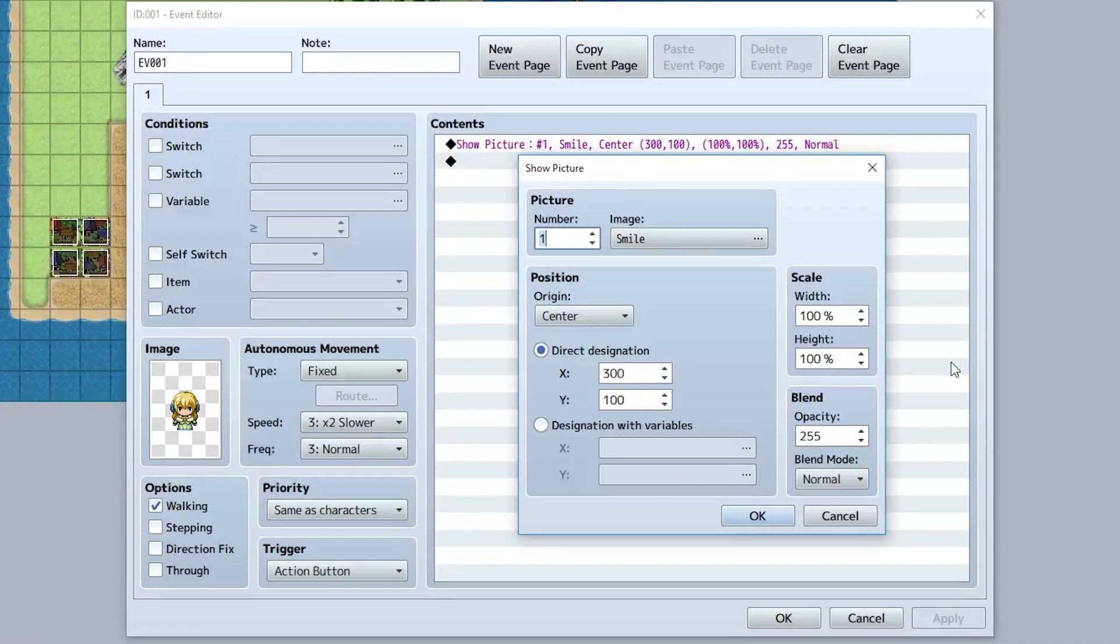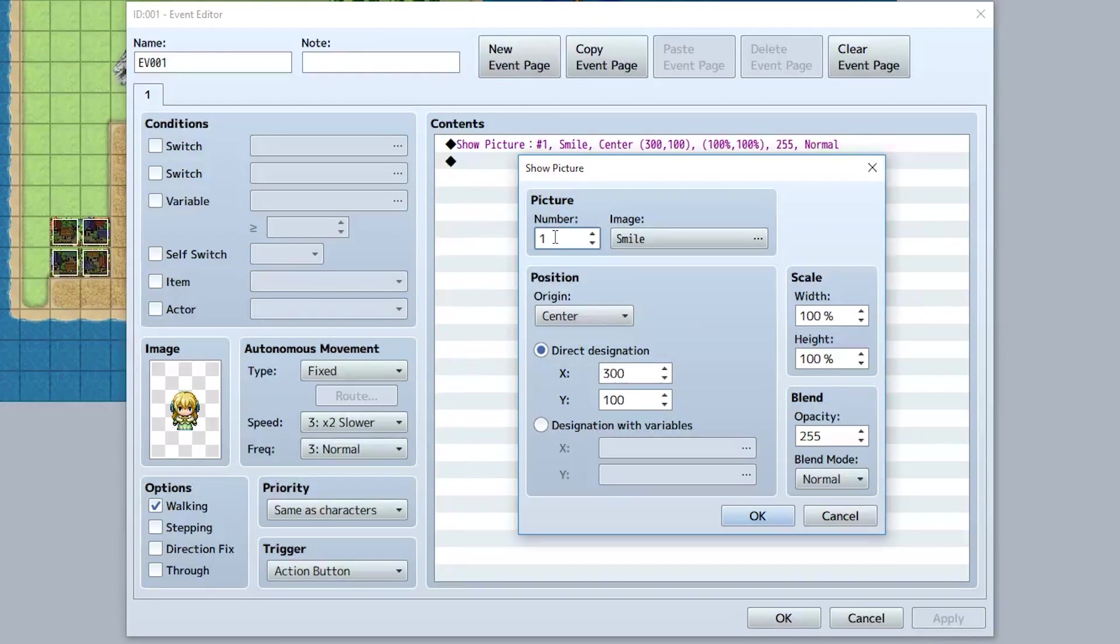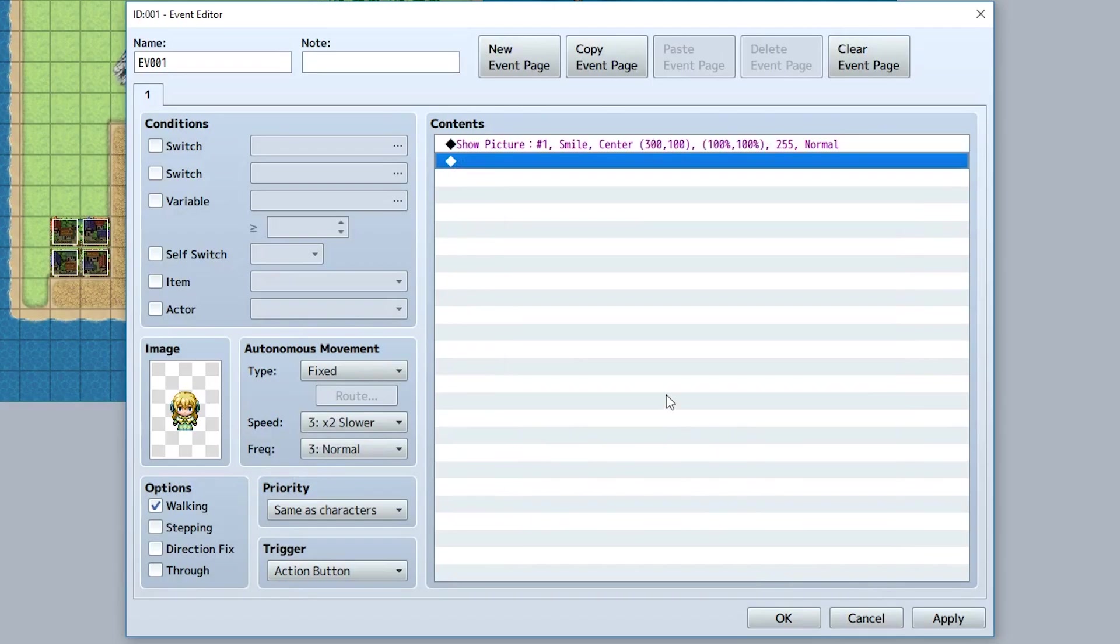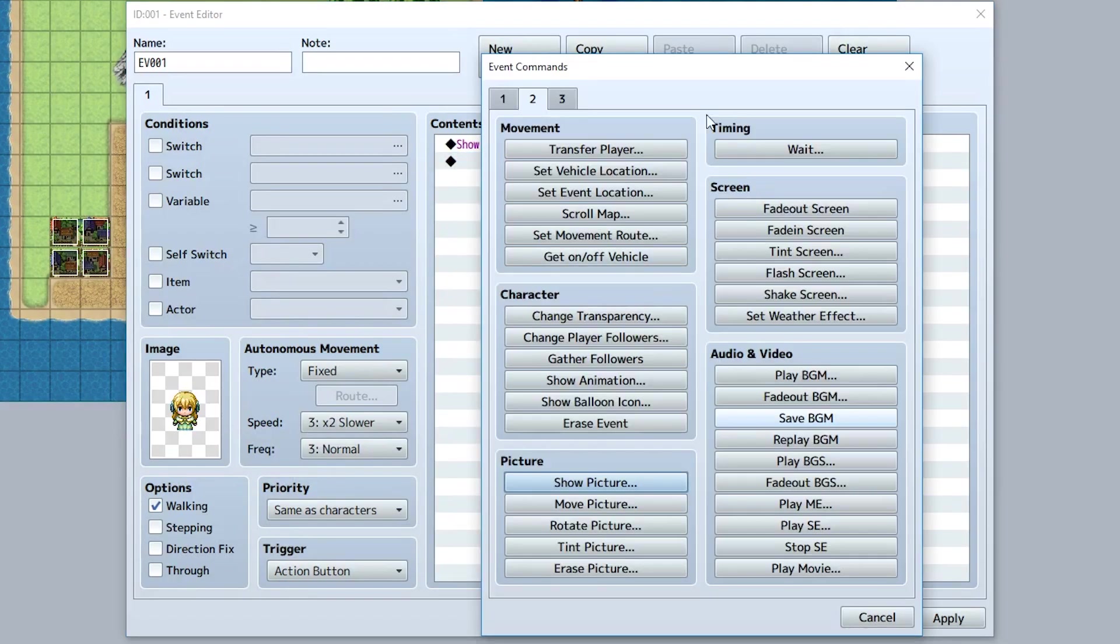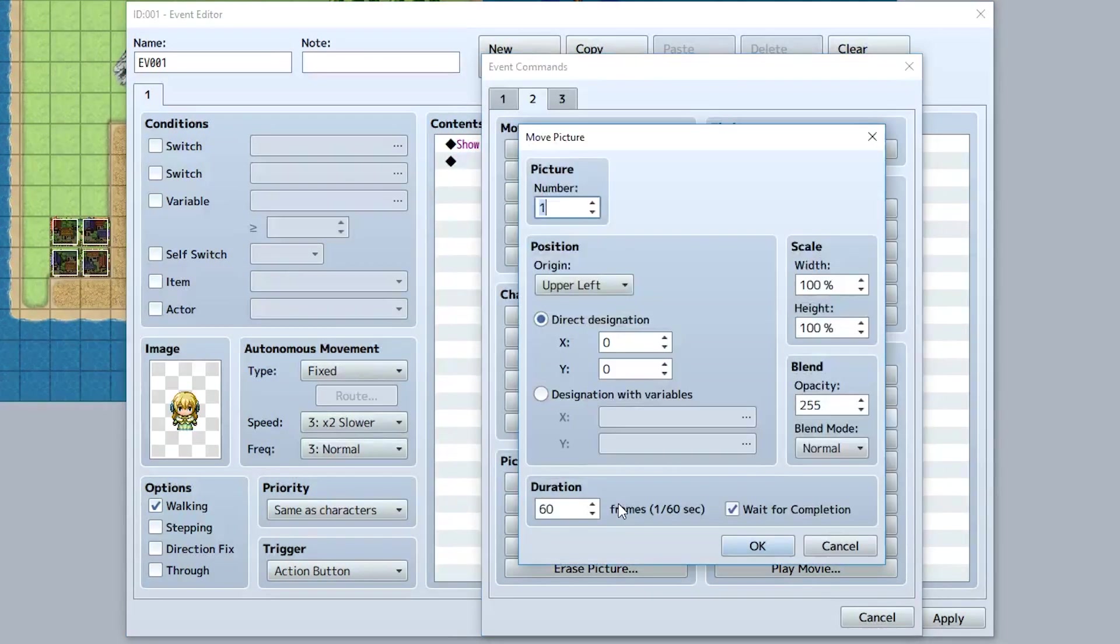Now whenever you create a picture, it's given a specific ID, as you can see right here. This one's ID is ID number one. Using this, we can reference it and move it and change it and do stuff with it. So for example, we go back here, go back to the second tab, and go to move picture, we can actually make it move and have some sort of animation.